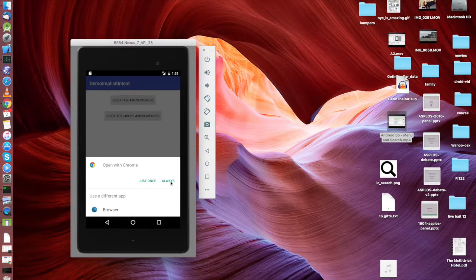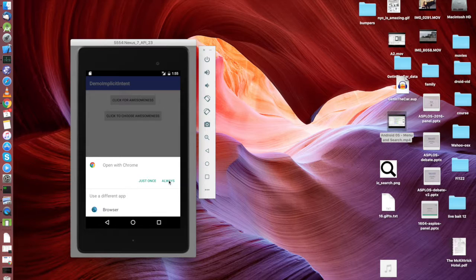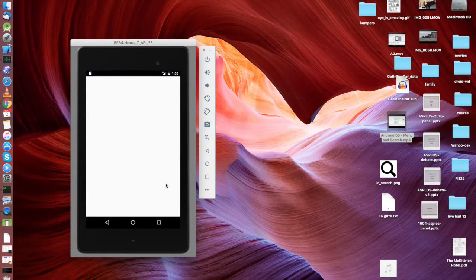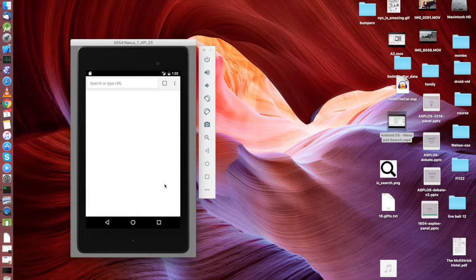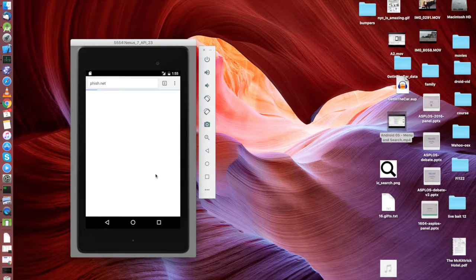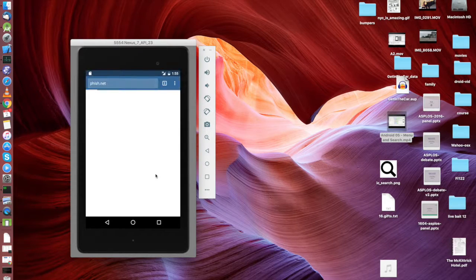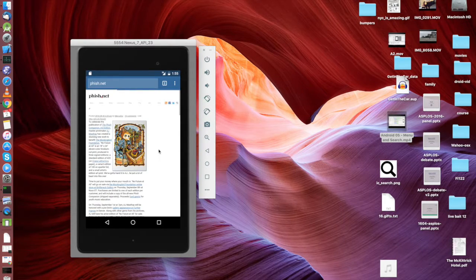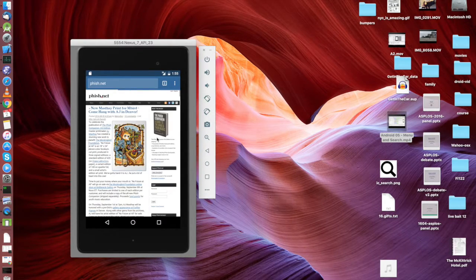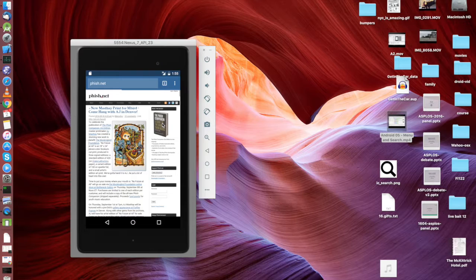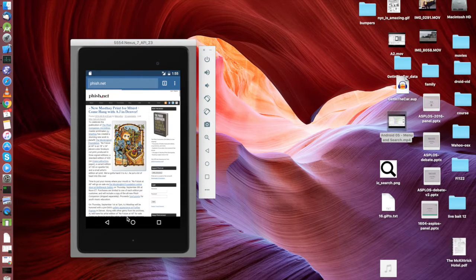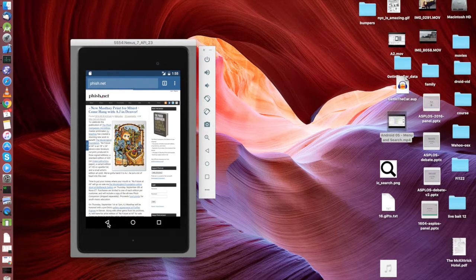And for a browser you generally want to go with the always option because a user doesn't want to have to choose browser every time they want to be a web page, that's sort of irritating.